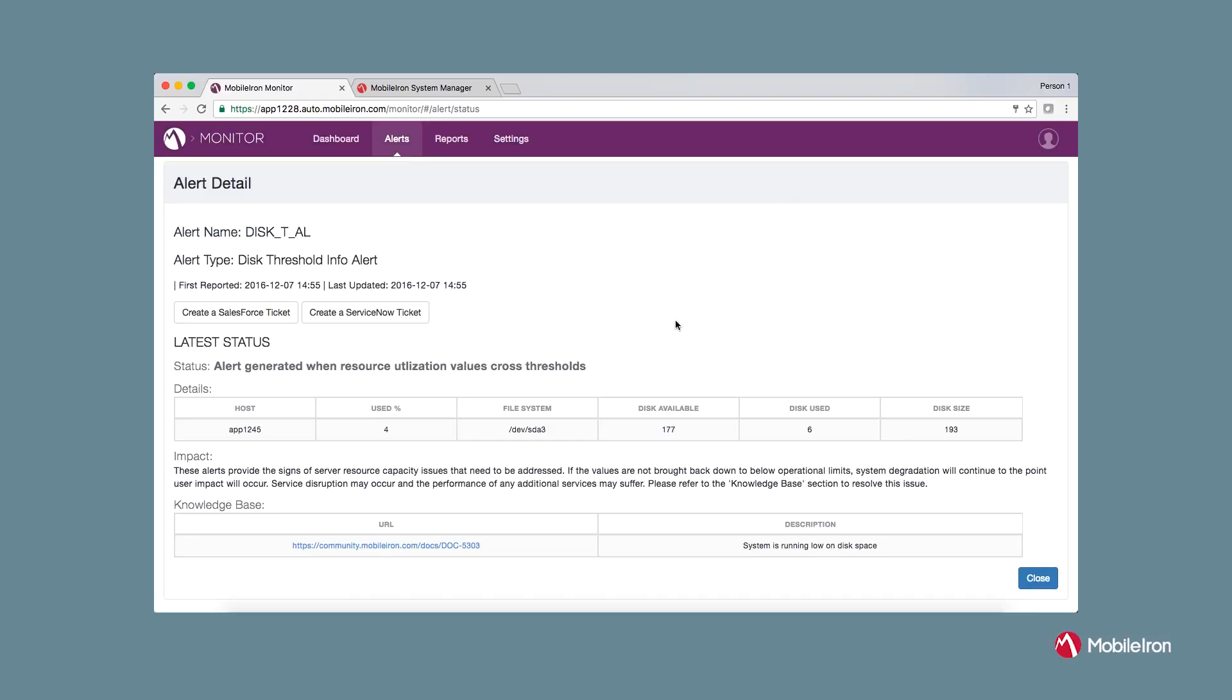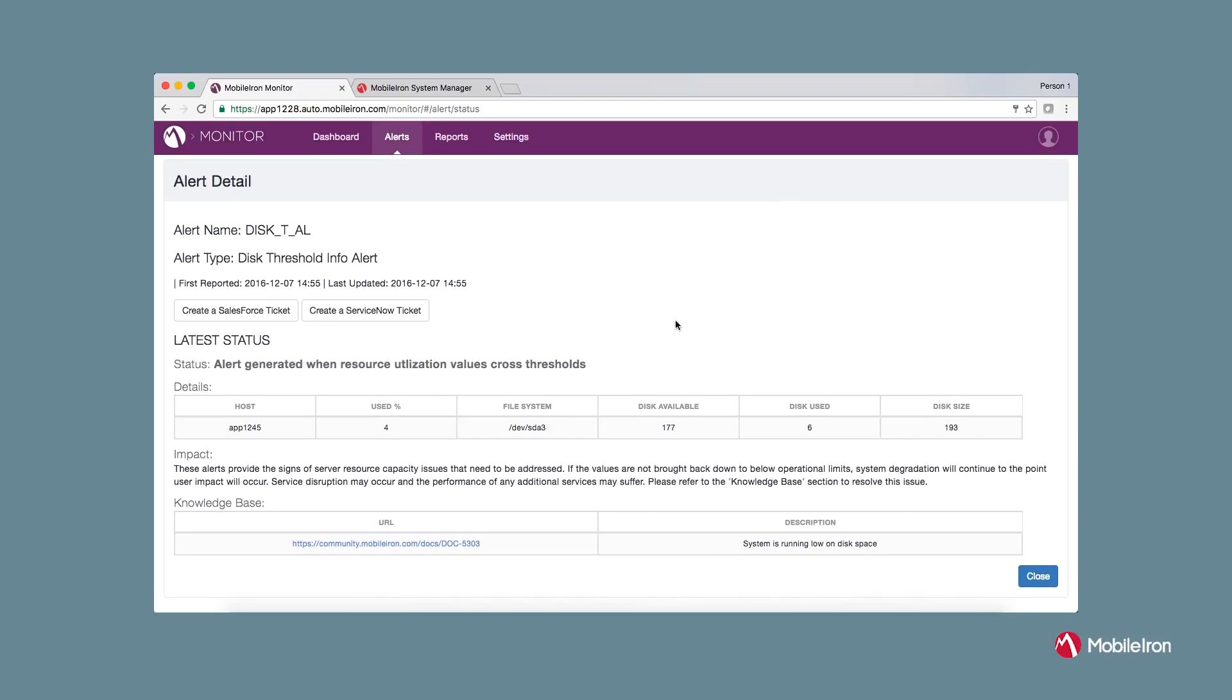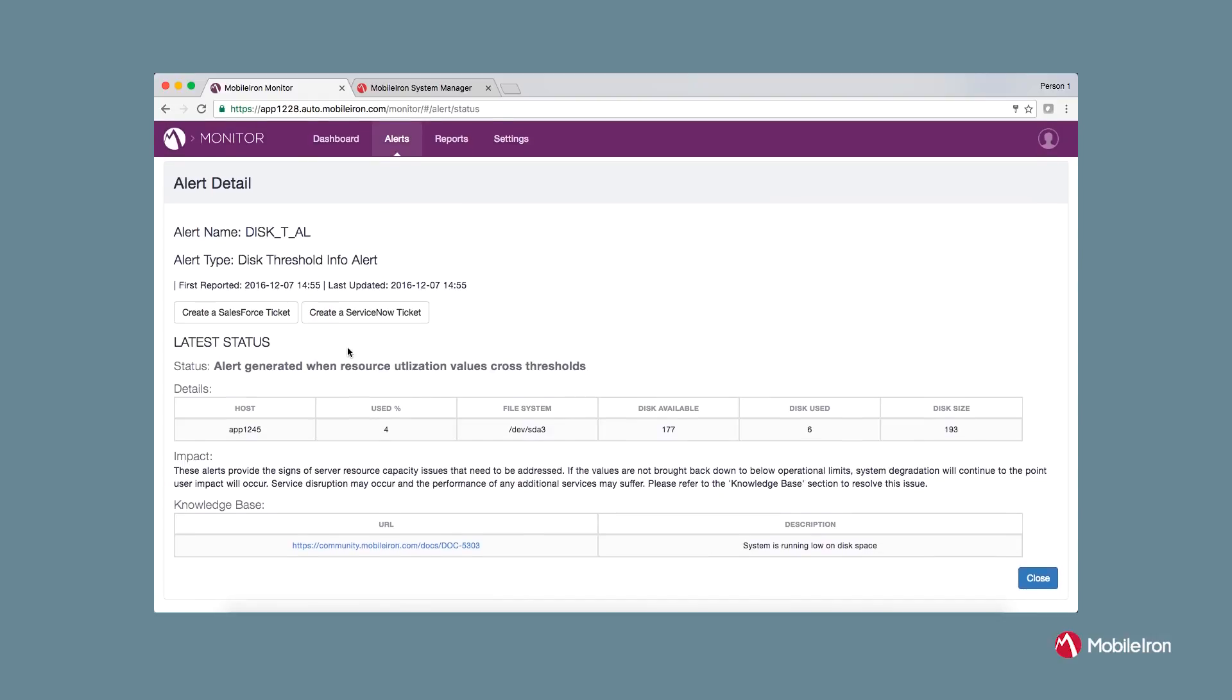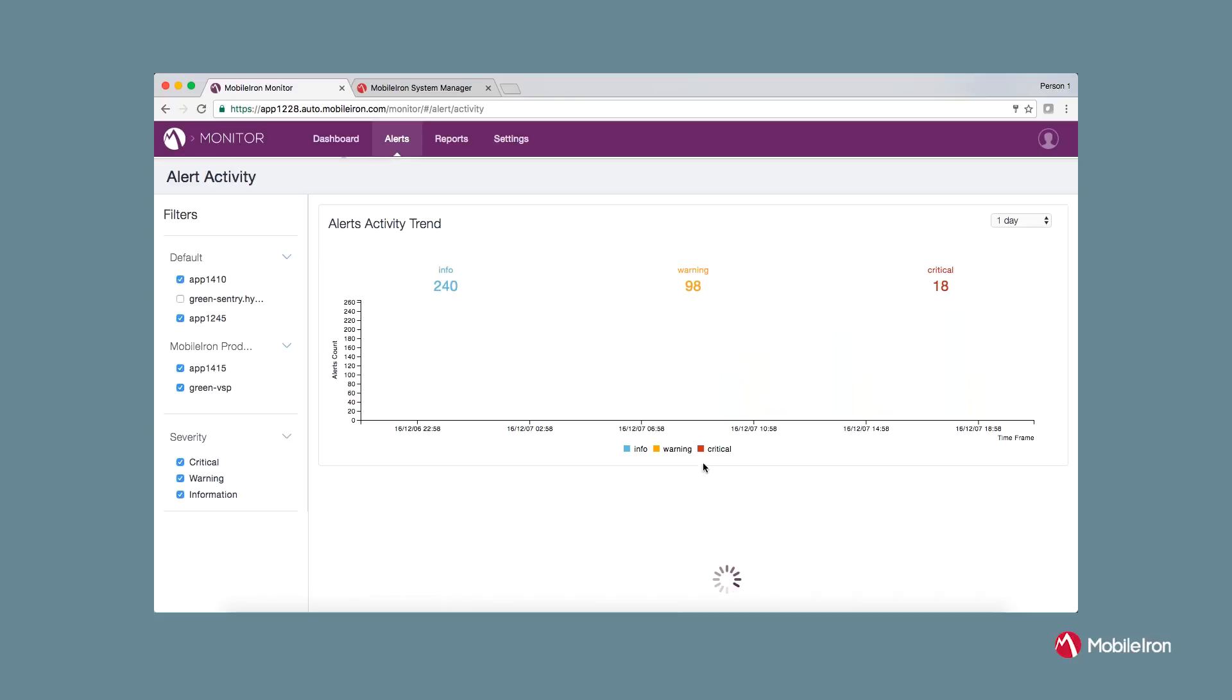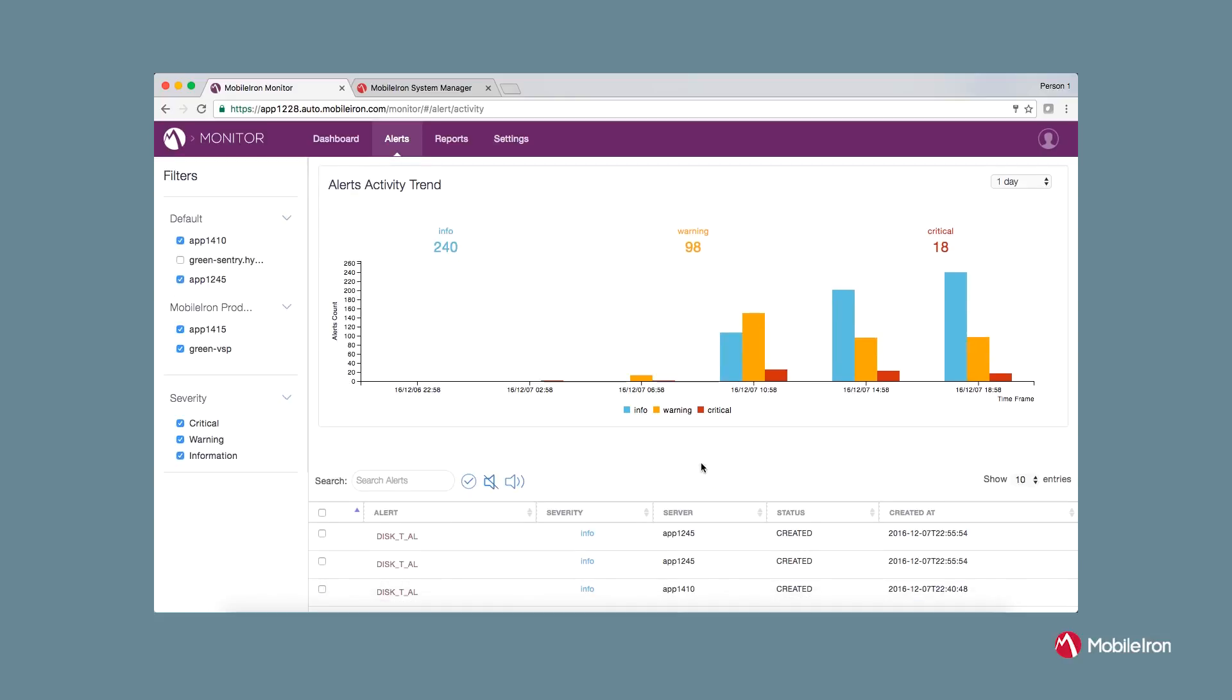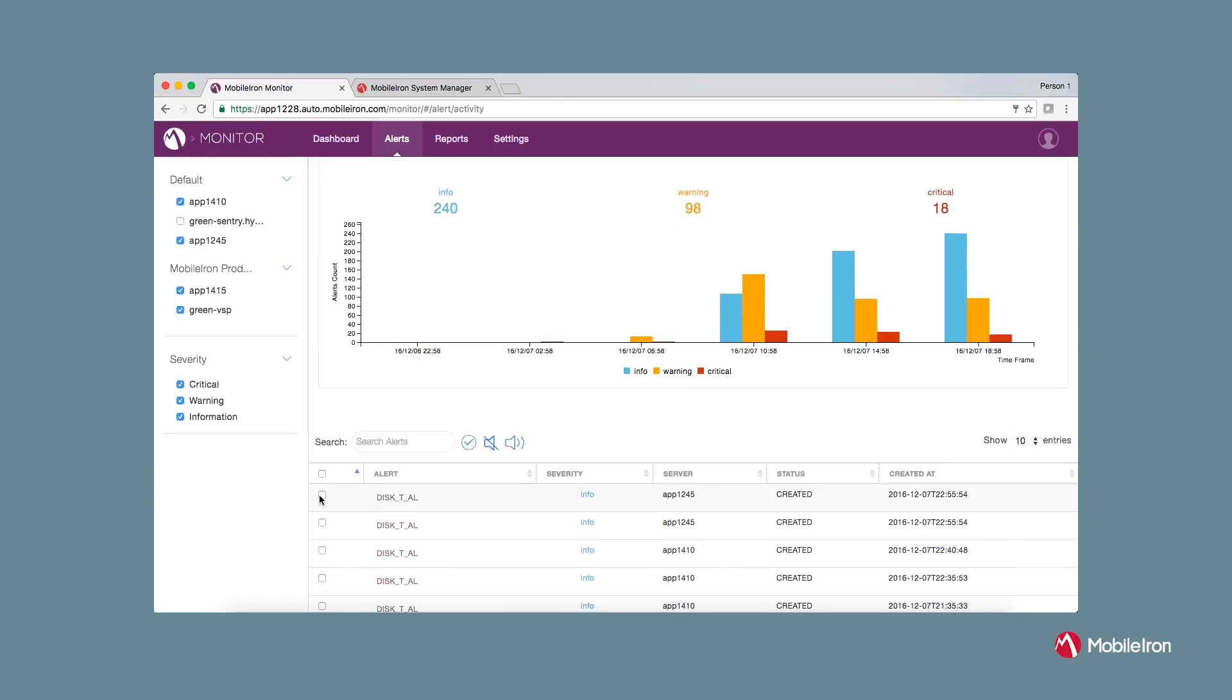You will find more detailed information for this alert and also what impact it has, if any, on your environment. The KB article allows you to proactively address any issues without opening a support ticket. If you want to clear an alert or mute an alert temporarily, you can do that from the alert activity page.